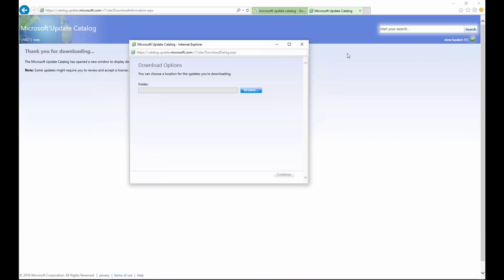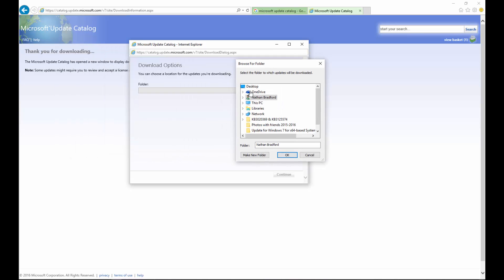This will present us with a download option, which will allow us to choose the location for the updates that we're downloading. Simply browse your computer. You're going to have to allow this app to make changes to your PC because you're downloading an update.